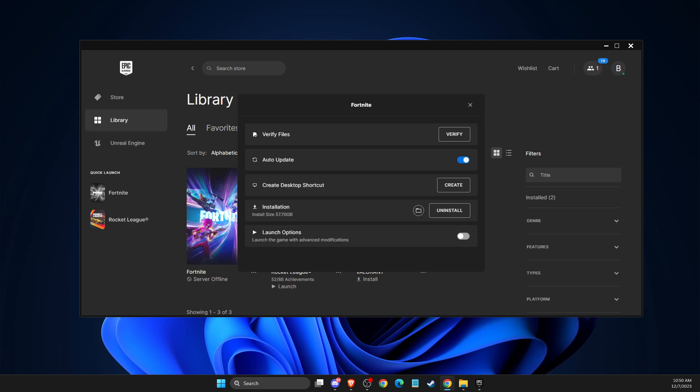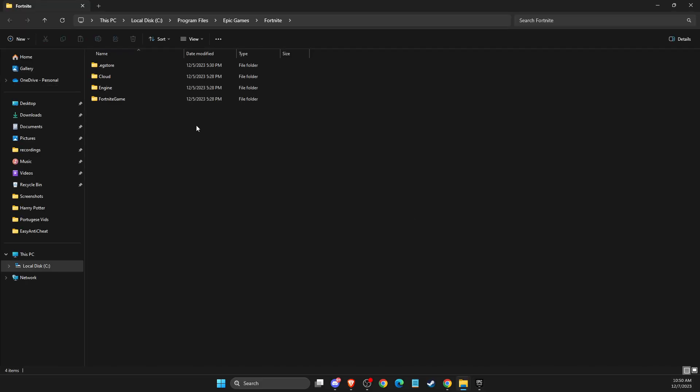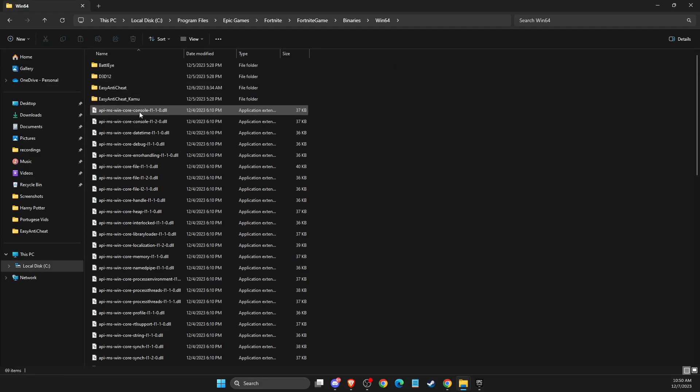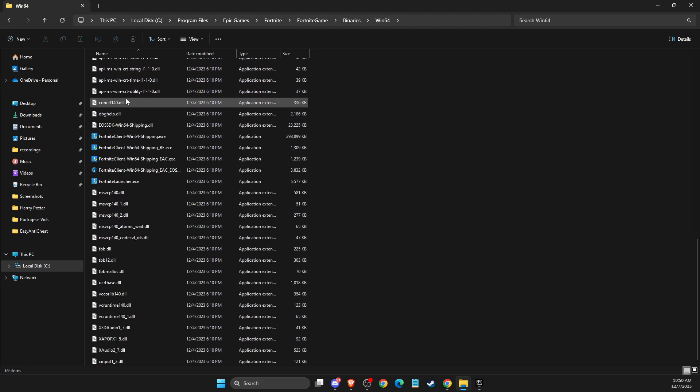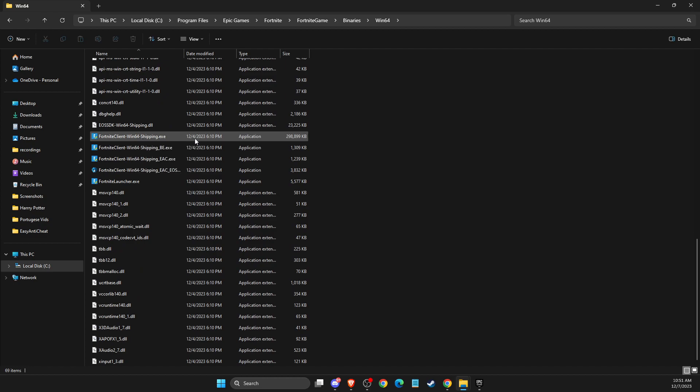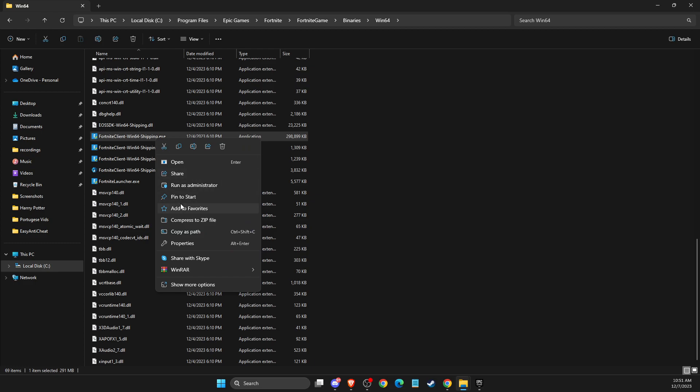And then go here, press on open install location, then Fortnite game, binaries, win64, and then you need to look for Fortnite client win64 shipping.exe file. So what you need to do here is right-click on it and go to properties.